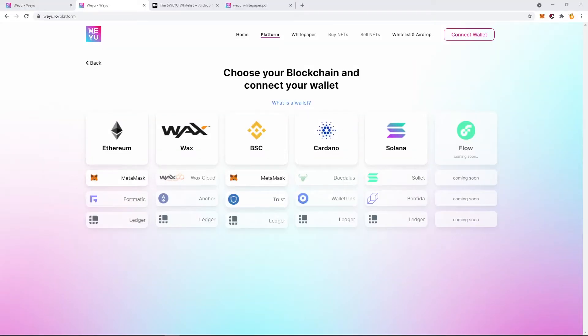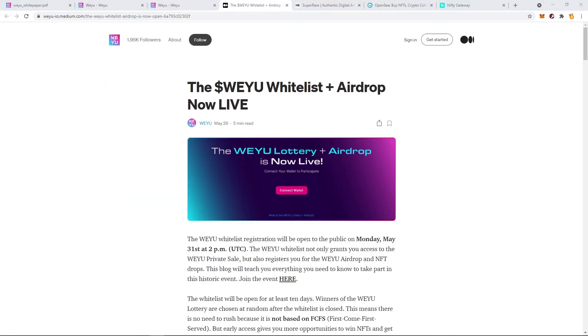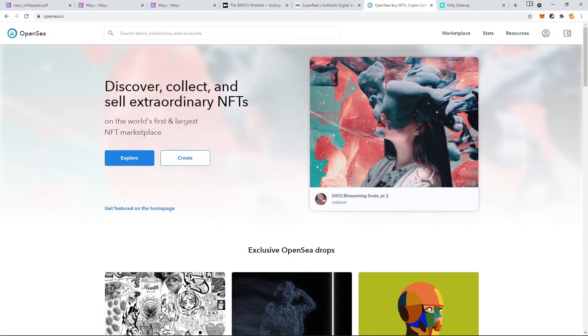This is probably the most exciting NFT project as of today and they are giving away free NFTs just for registering to their next airdrop. Meet WEYU. WEYU is basically an NFT marketplace built on Binance Smart Chain.